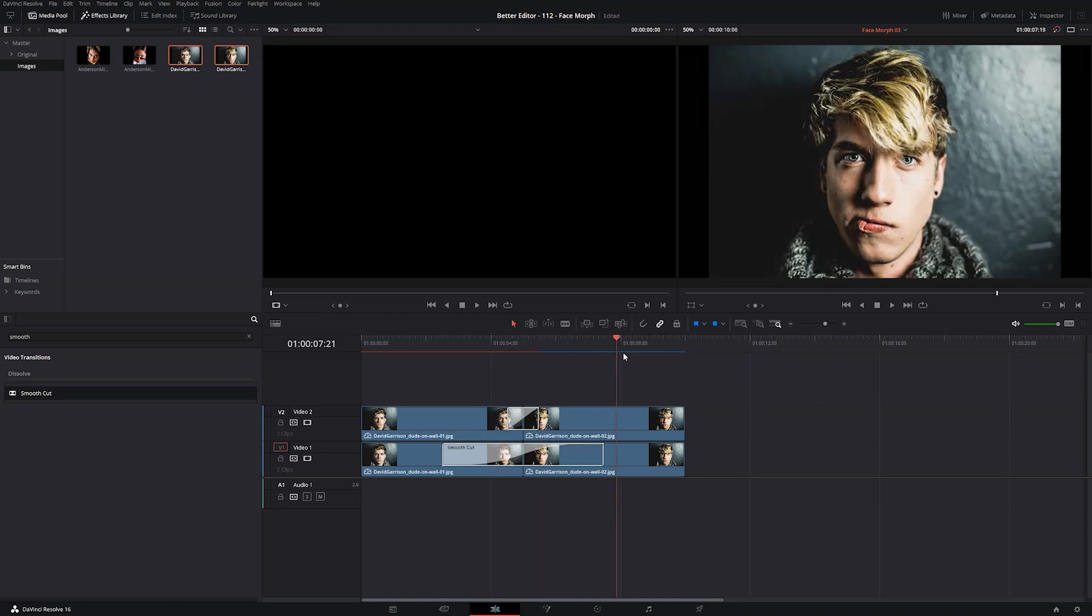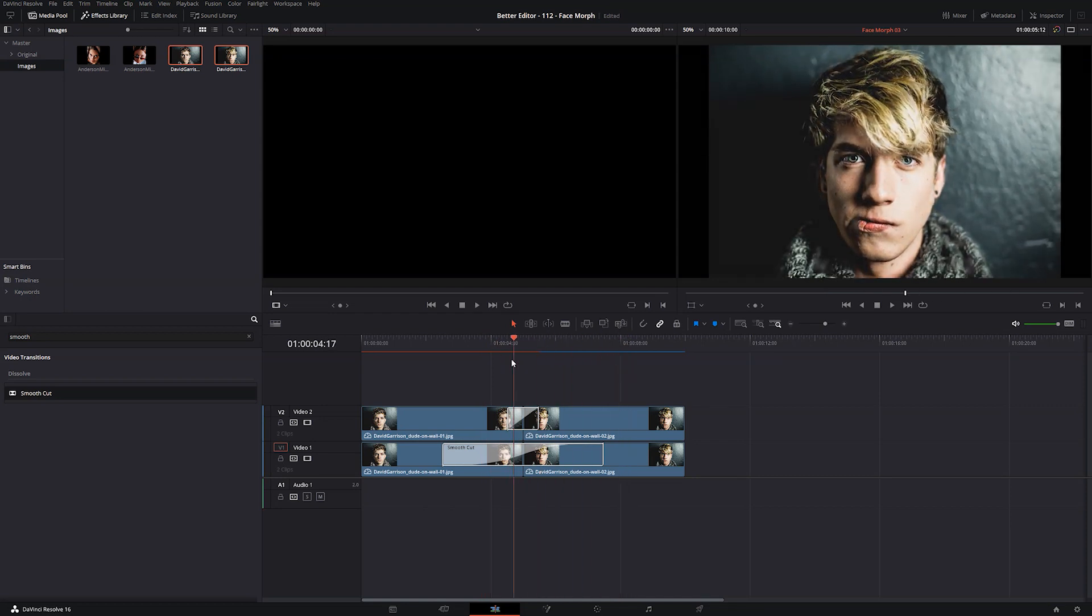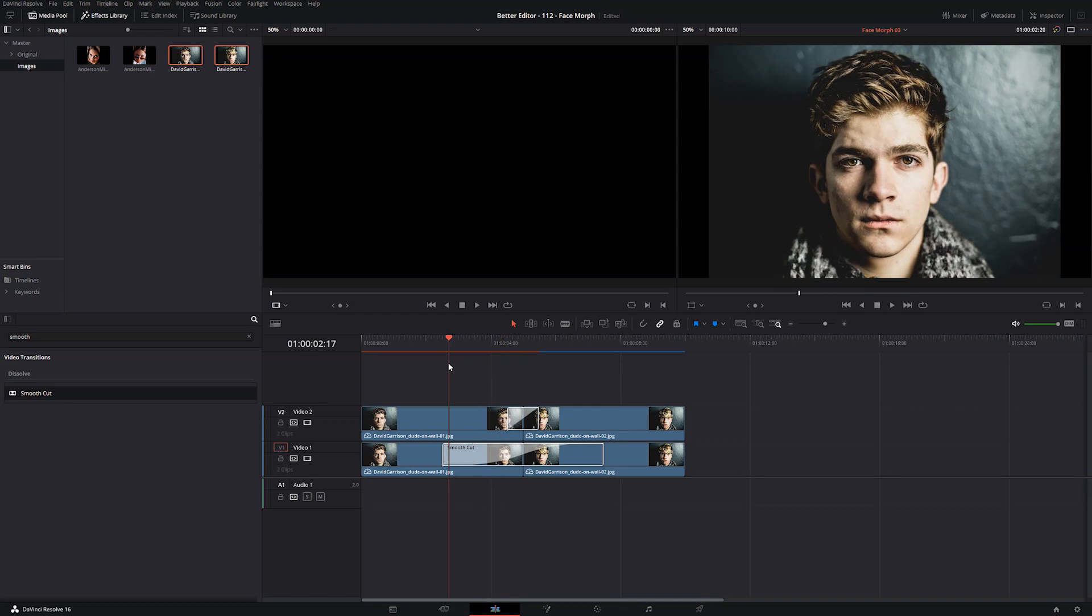Now jump back over to your edit tab and let's drag through this real quick. Not too bad. And for the amount of work that we put into that, it is magical how well that looks.